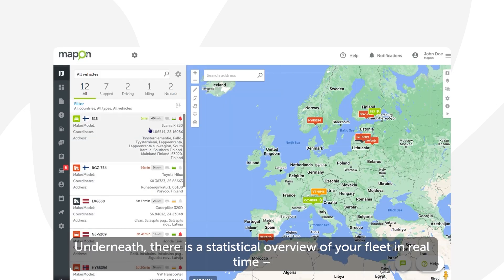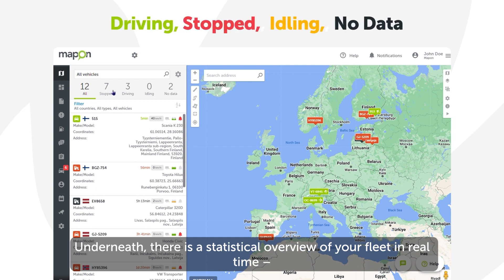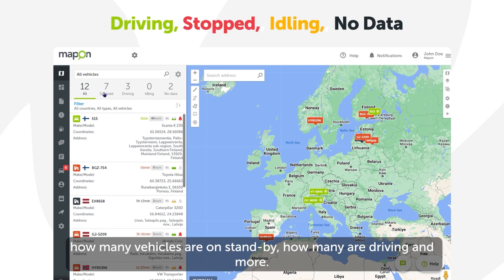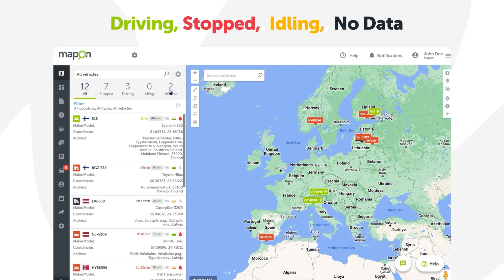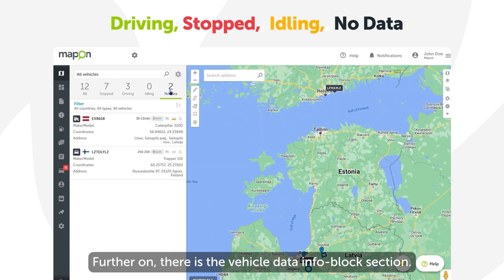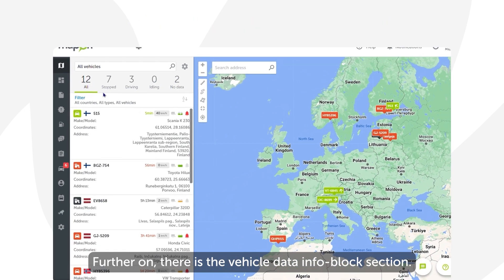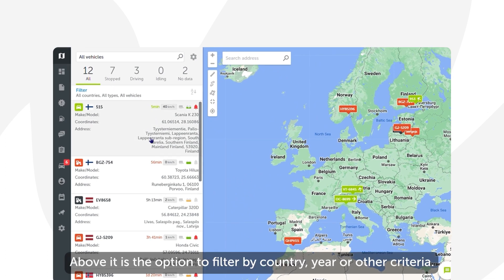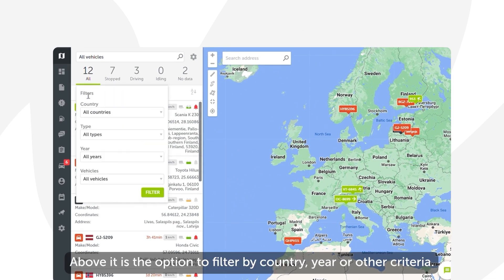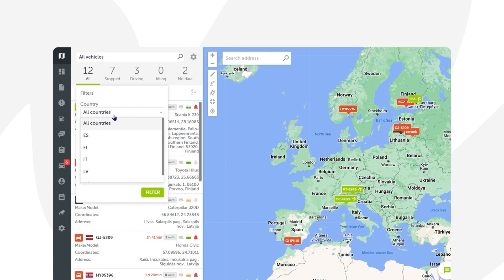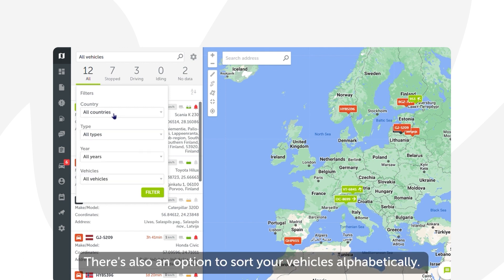Underneath there is a statistical overview of your fleet in real time — how many vehicles are on standby, how many are driving, and more. Further on there is the vehicle data info block section. Above it is the option to filter by country, year, or other criteria, and there's also an option to sort your vehicles alphabetically.